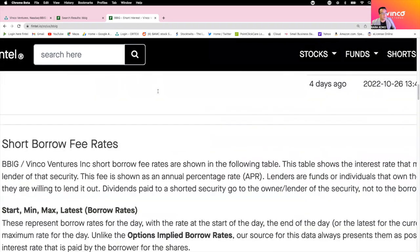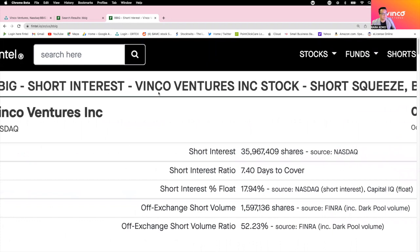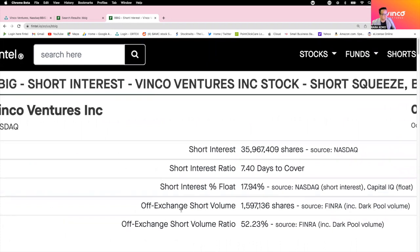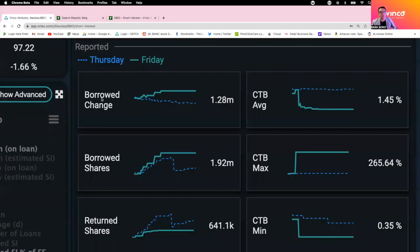The orders that they routed, this short volume exchange, they routed Friday about 1.6 million shares to the dark pool. That prevents the uptake price of BBIG. Now you know why they do that daily.